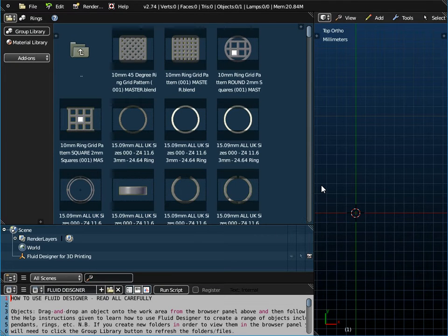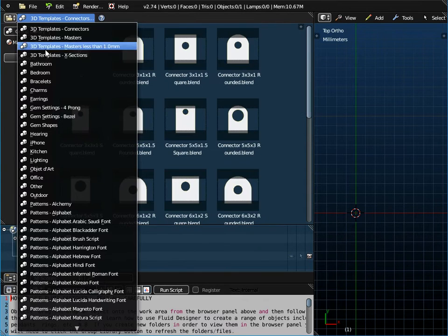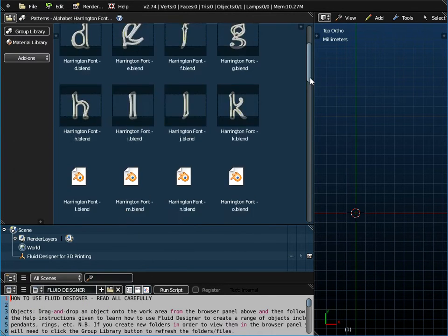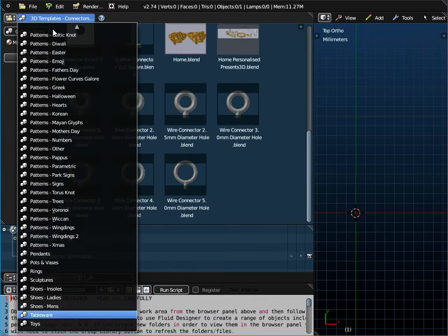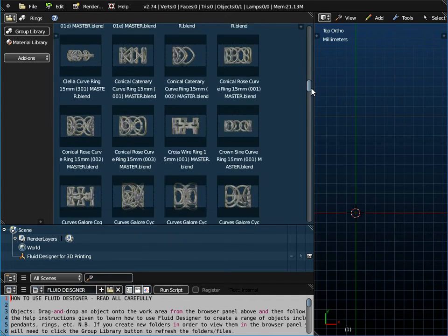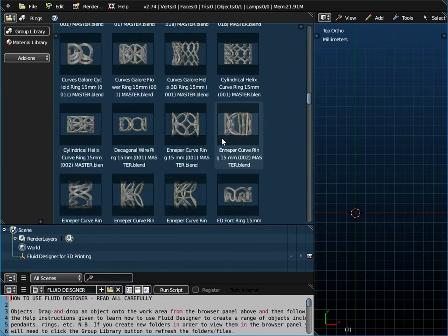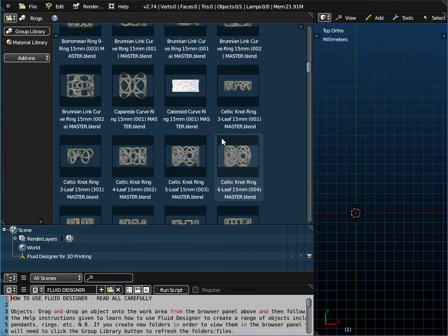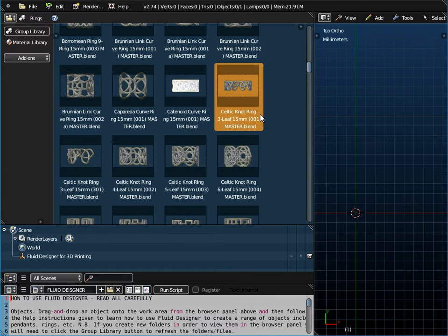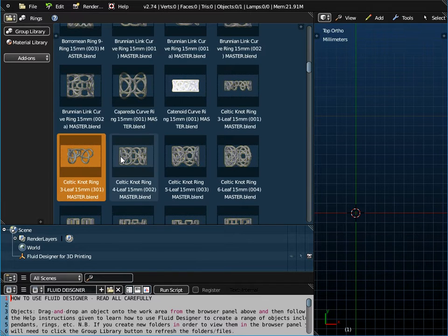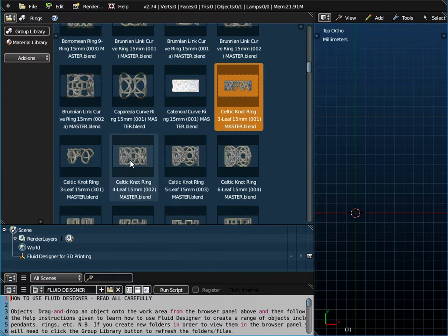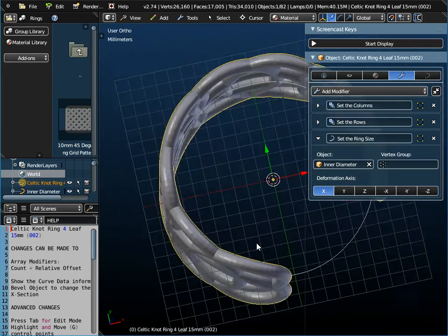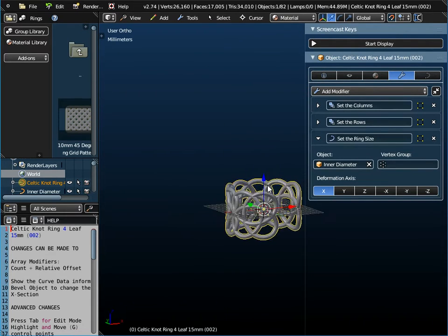So if we go to Fluid Designer for 3D printing, if I just click on Group Library that will refresh this list. I'm going to use a Harrington font as the letter, and I'm just going to use the capital letter A in this instance. I'm also going to use some Celtic knot ring patterns which can be purchased from our shop. The ring patterns come with some other objects, including a Celtic knot three ring pattern, a 3D Celtic knot three ring pattern, and a four leaf, five leaf, and six leaf pattern. I'll just drag one of those onto the workspace so you can see what I'm talking about — that's the four leaf Celtic knot ring pattern.